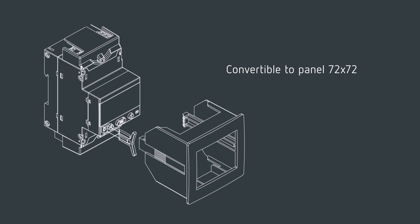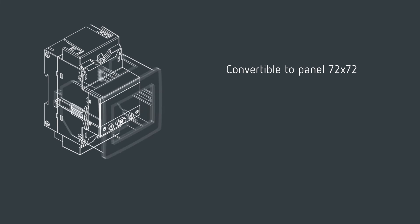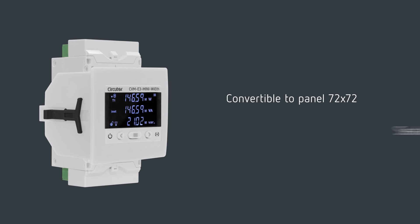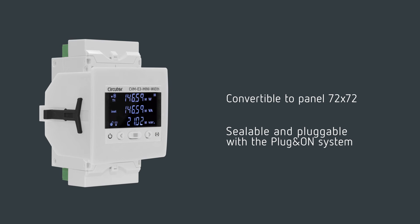The device has an accessory for easy panel mounting and sealable terminal blocks to avoid any tampering.